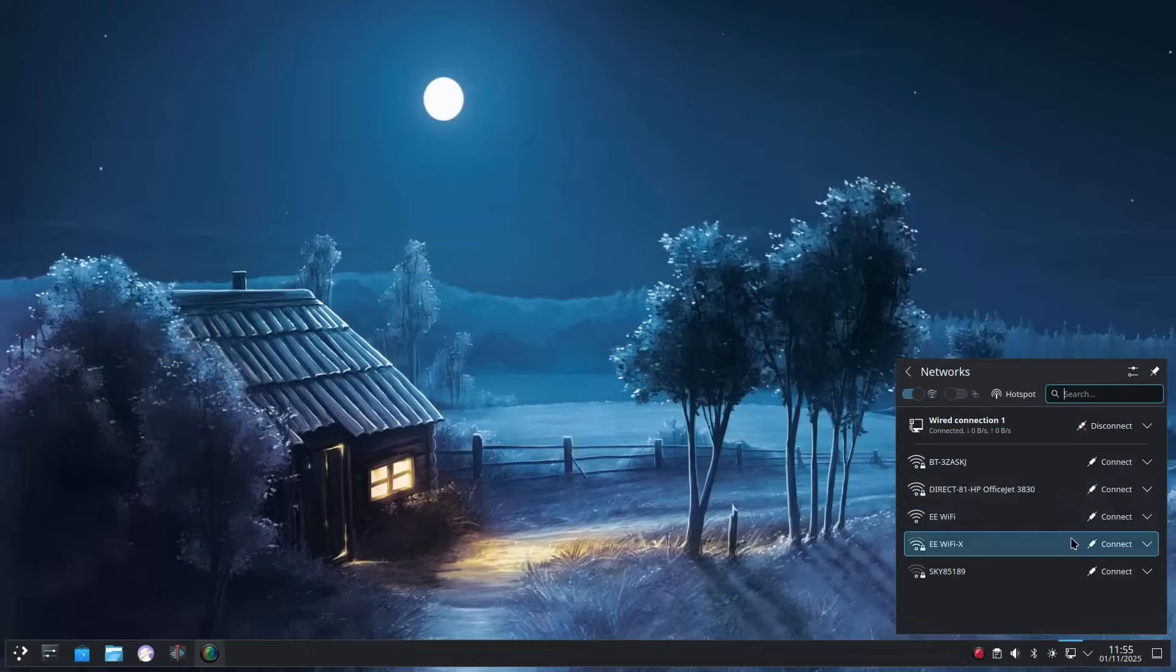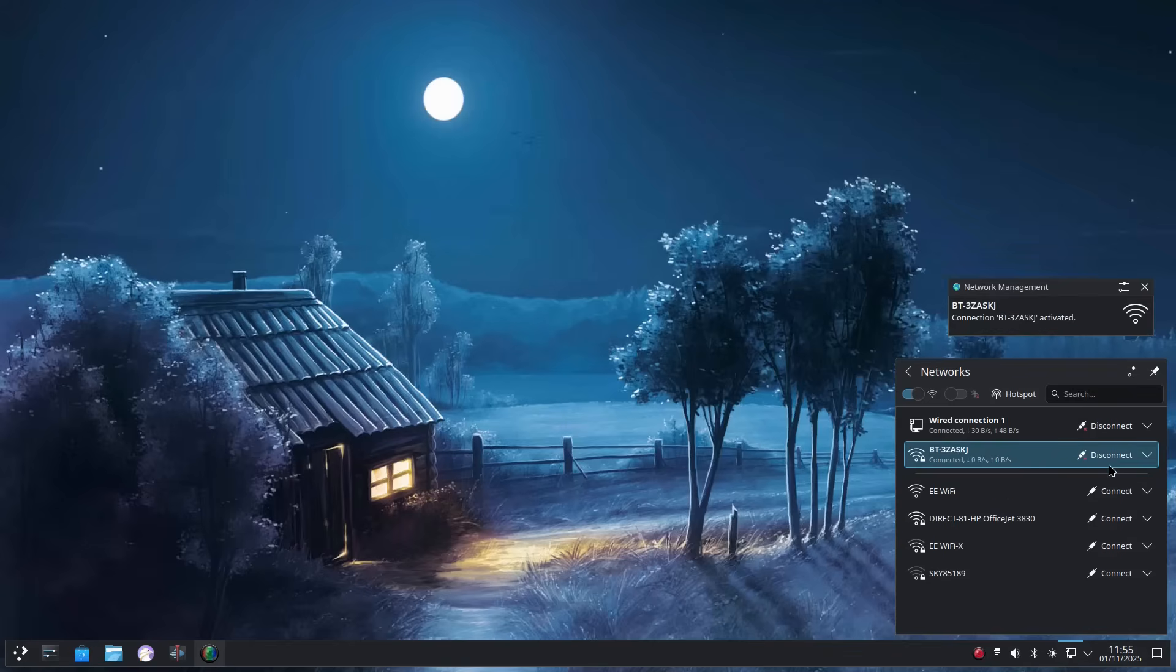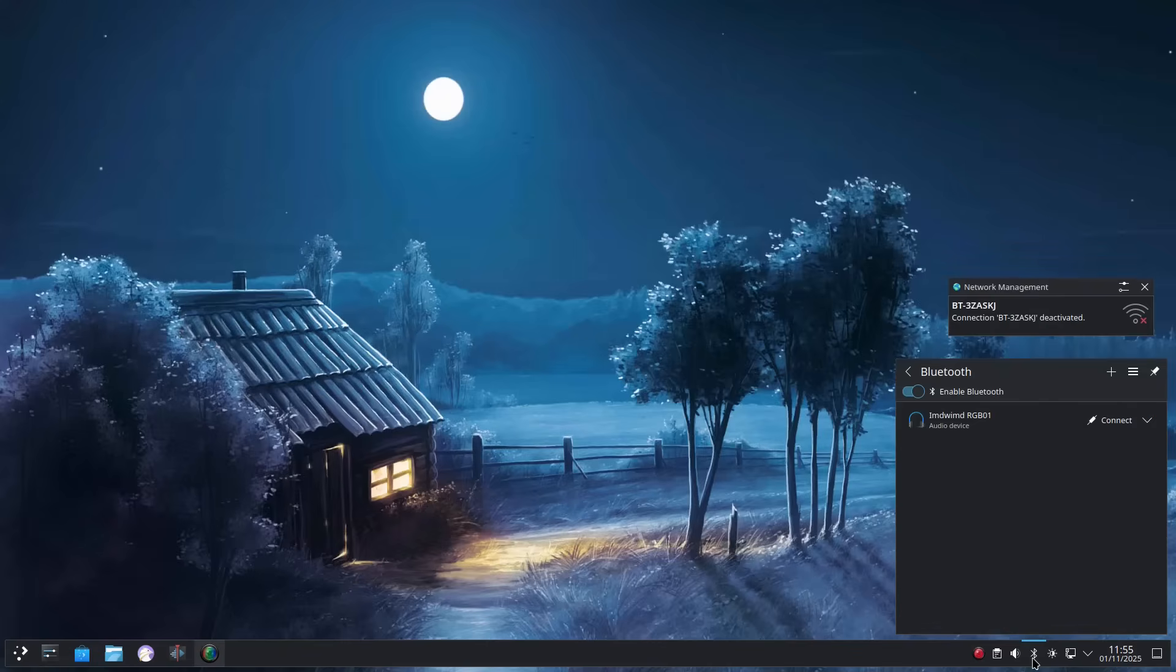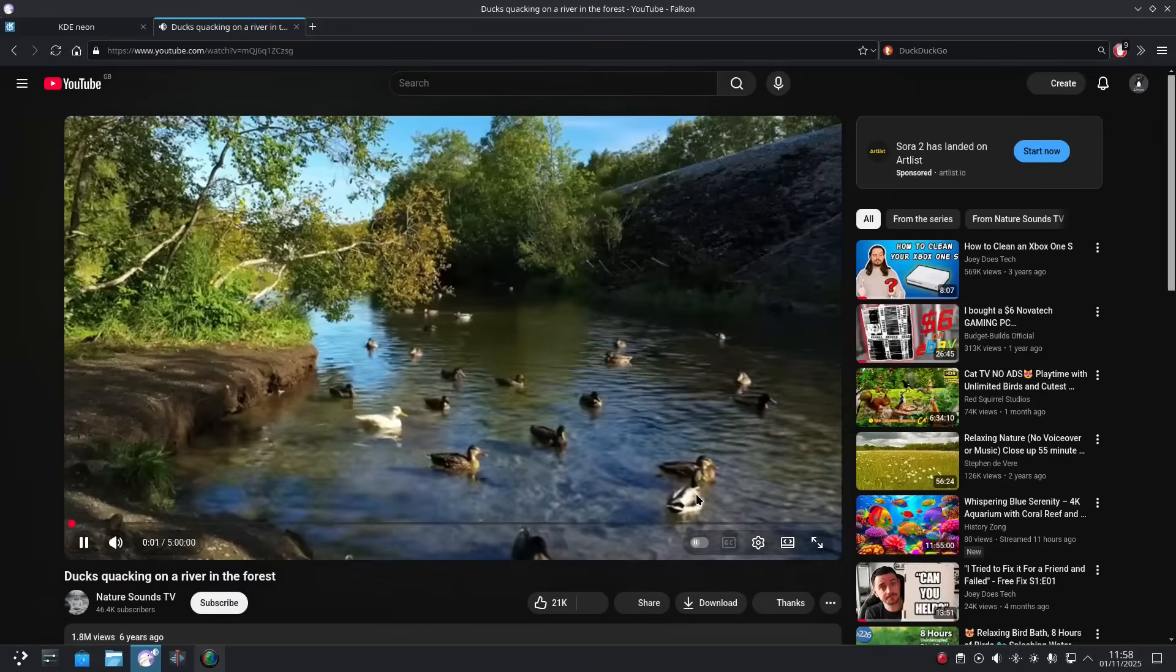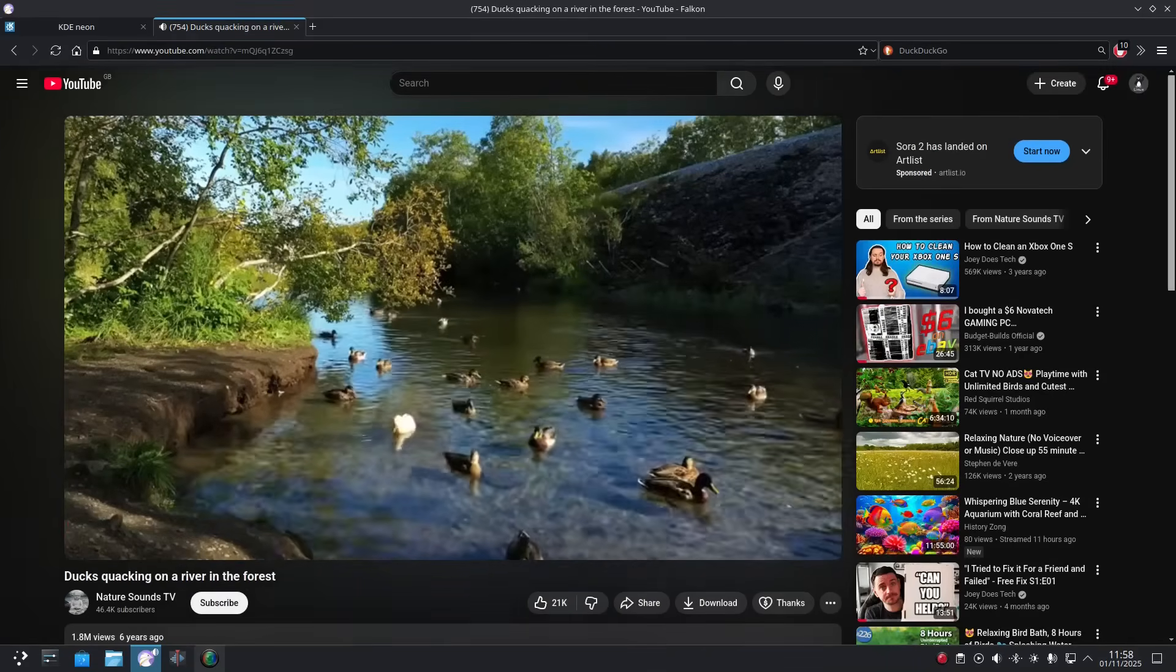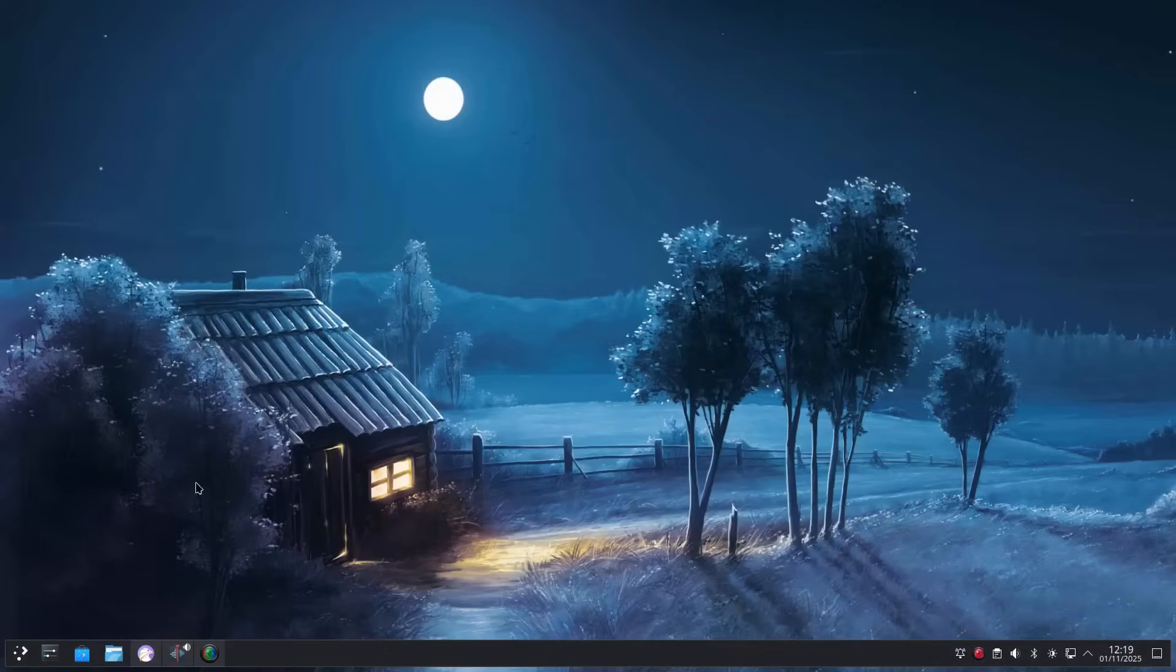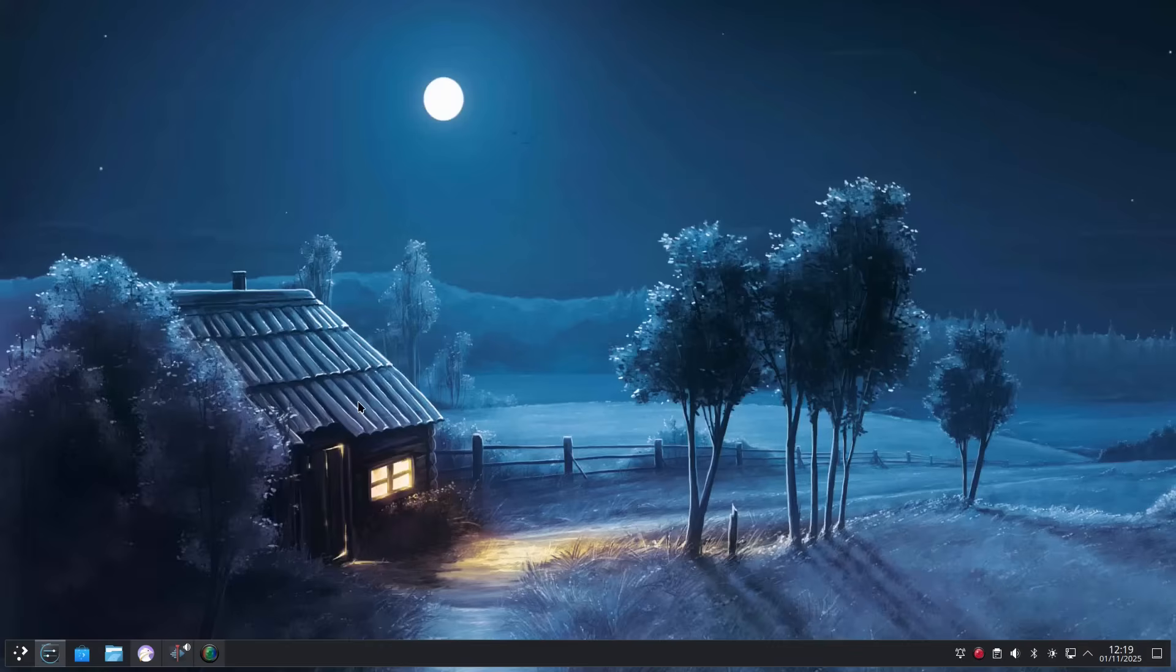Post-installation, setting up hardware is a doddle. The Ubuntu base sees to that. WiFi is simply a case of choosing your network and entering the password. Setting up Bluetooth is just searching for the Bluetooth device and then clicking connect. And printing should be set up for you automatically, but if not, there is a straightforward interface.